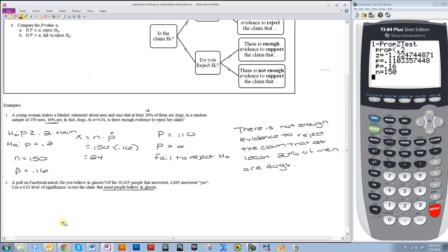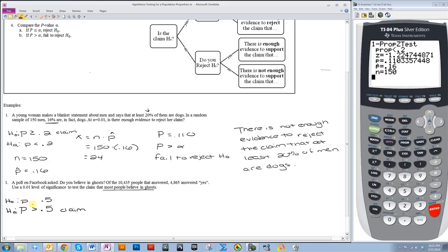So the claim is saying that the proportion is greater than 0.5. The proportion is more than one half. So I'm going to say the proportion of the population, or p, is greater than 0.5. Now, because this is a greater than symbol, that means this is HA, so my claim is HA. Now I need to figure out my H0. My H0 is going to be p less than or equal to 0.5, because all null hypotheses need to contain some kind of equality symbol in them.